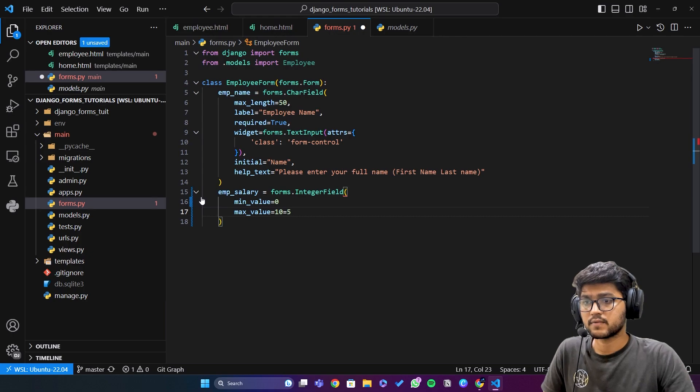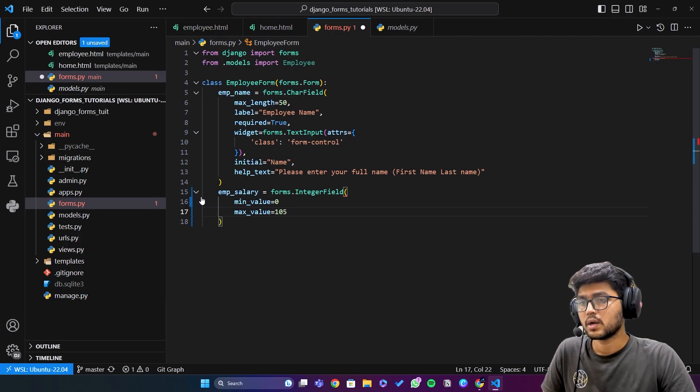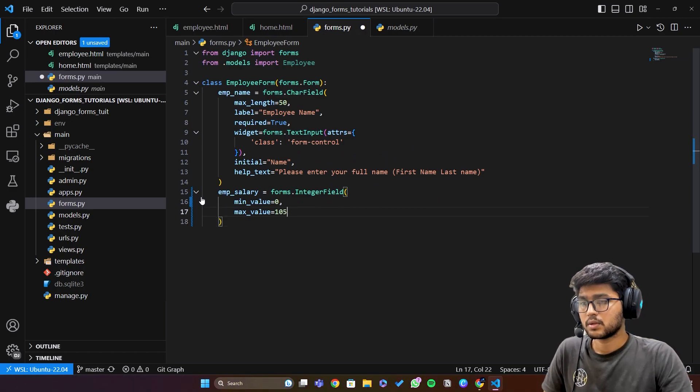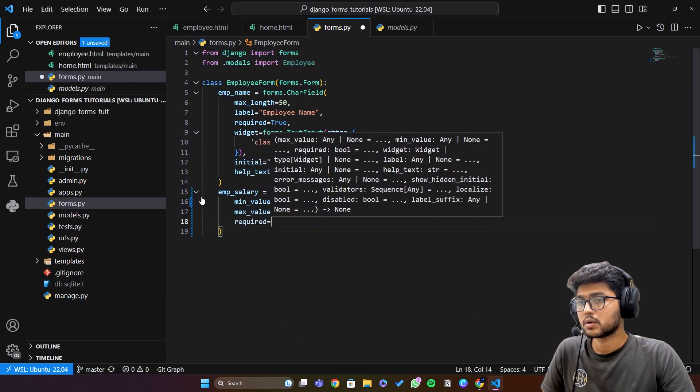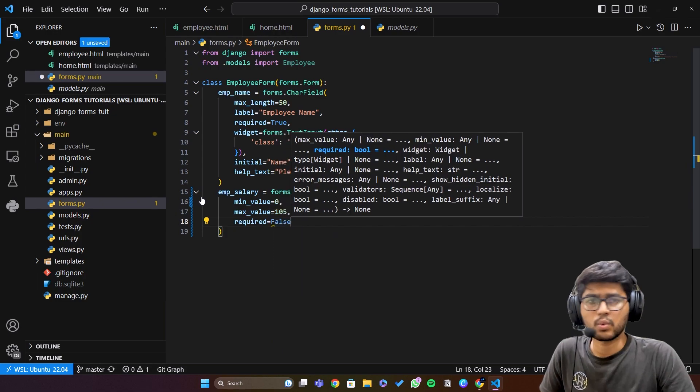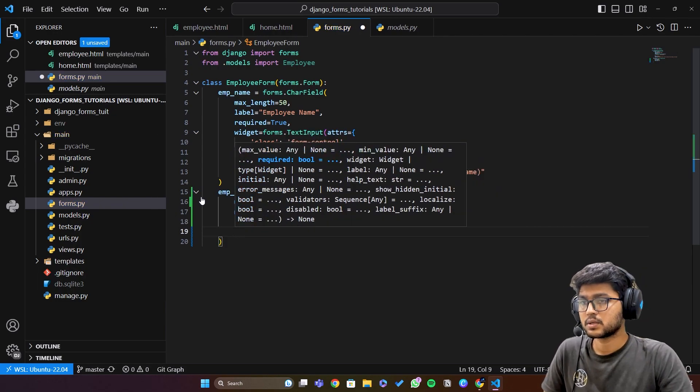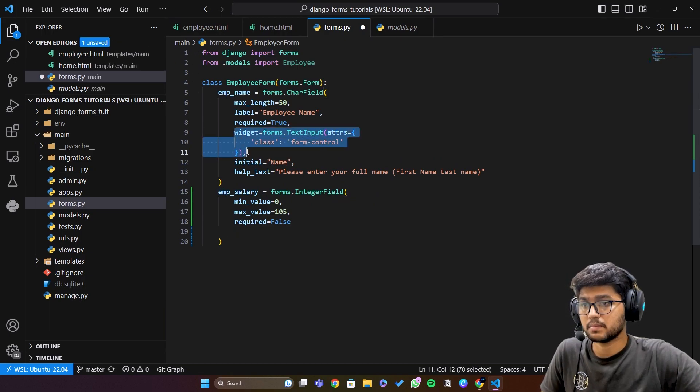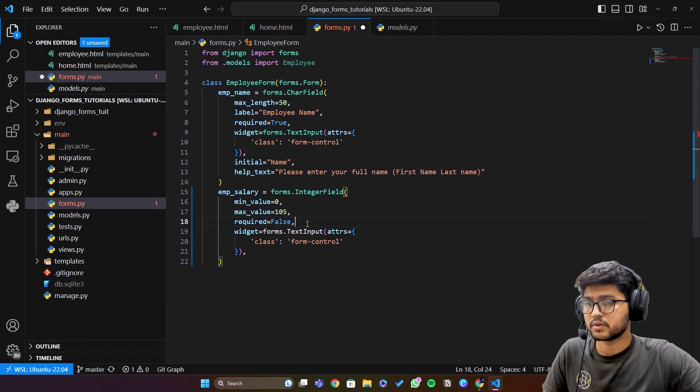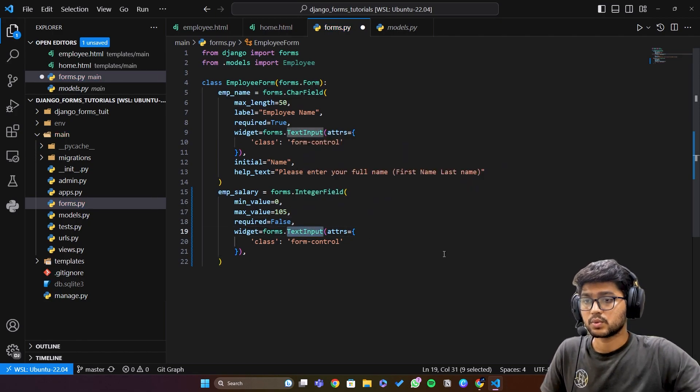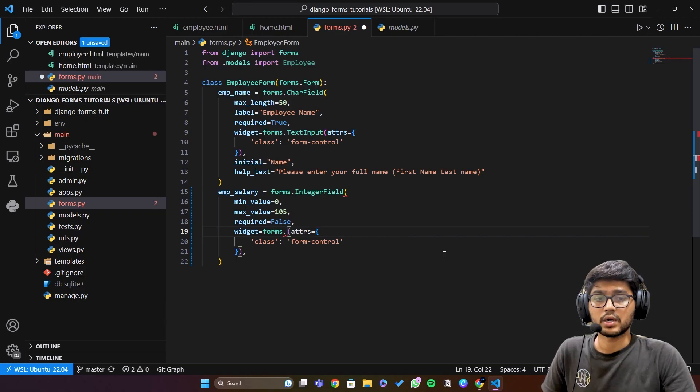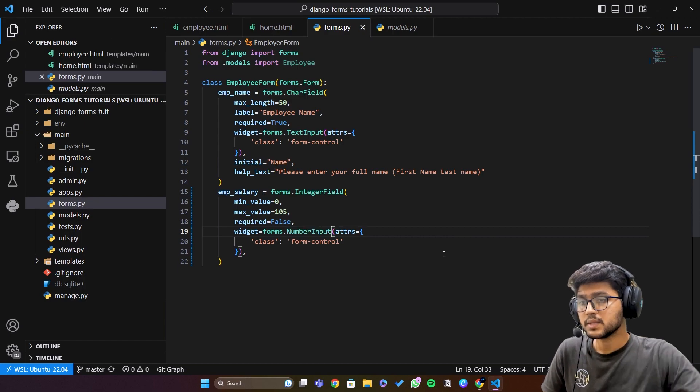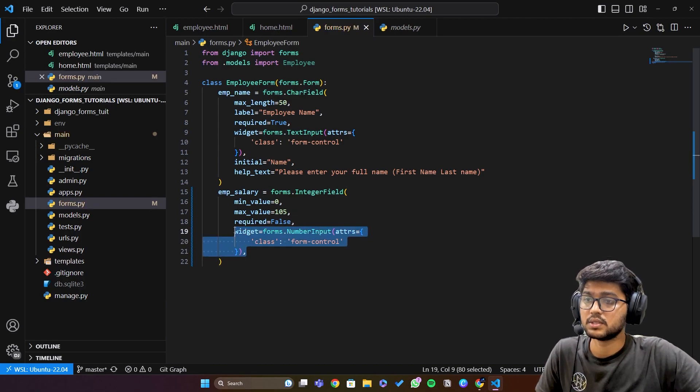I'll just write comma over here, then let's say I'm going to write required field equals to false or true, whatever you want to write, it's your choice. Then we have widgets, so widget is going to be the same. Let me just copy and paste. The only change which we are going to do is this one, instead of this text input we are going to say number input.